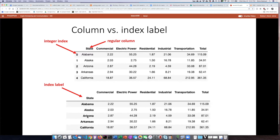If you read in a generic spreadsheet from Excel or CSV into pandas, it's going to start off only having the integer index. Typically, one of the regular data columns will be chosen to serve as the label for that row. In this example, since each row represents a state, it makes sense to have the label for that row be the name of the state. We will see in the code examples how we can make that happen.